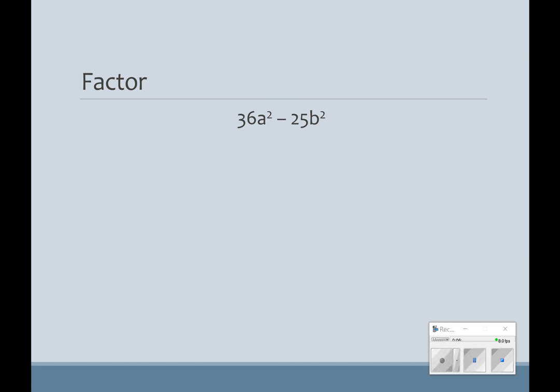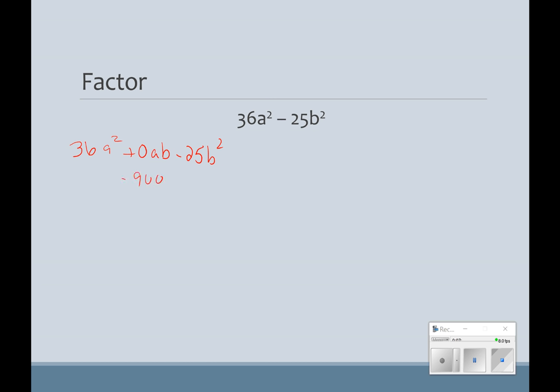If you recognize the pattern, it makes it a lot easier, because now we've got some really big numbers. If we were splitting the middle term for 36a squared minus 25b squared, rewriting it with plus 0ab, you'd be looking for factors of 36 times negative 25, which is negative 900 — I don't want to have to do that. So this makes it important that you start to see the patterns, because you should be able to see quickly that 36a squared is a perfect square and 25b squared is a perfect square. So we're going to go with the plus and the minus.